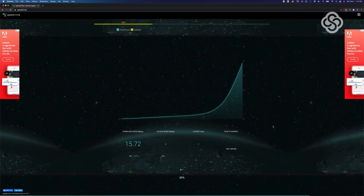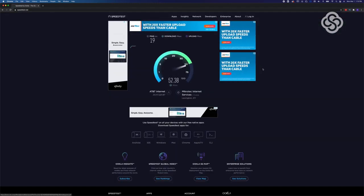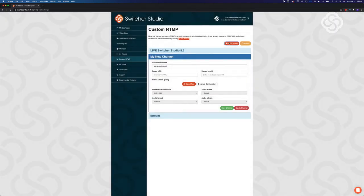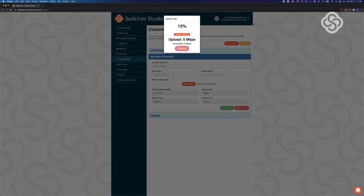I always use speed.of.me as the first one I'm going to check, and I will also check speedtest.net. You can also log into switcherstudio.com, go into the Switcher Studio dashboard, start to create a custom RTMP stream, and we have a speed test built right in there — that's going to already tell you what quality you should be streaming at. So that's another great option when you're running speed tests.